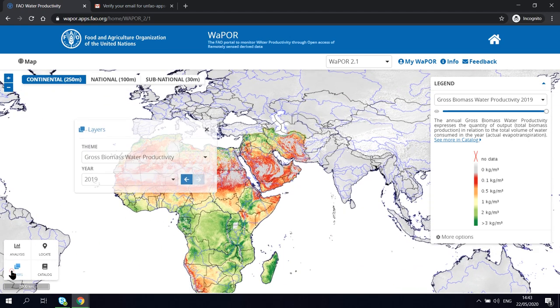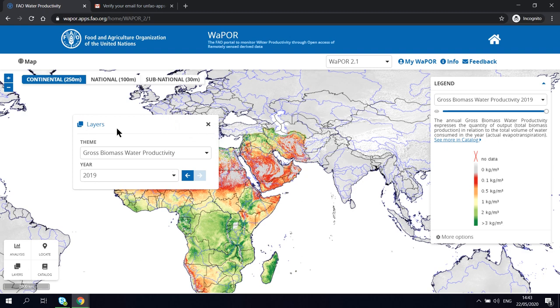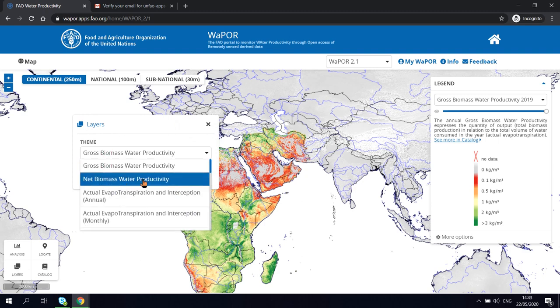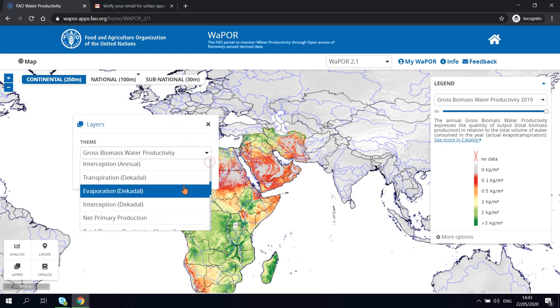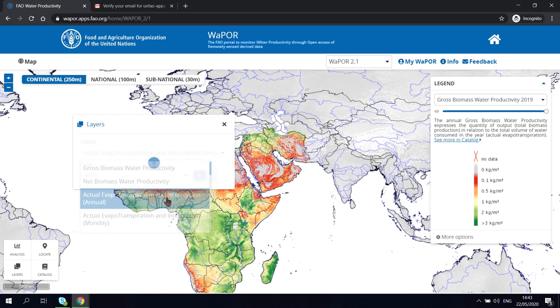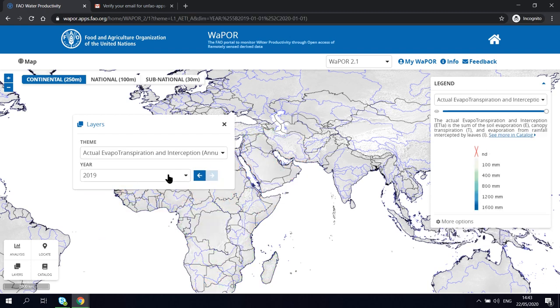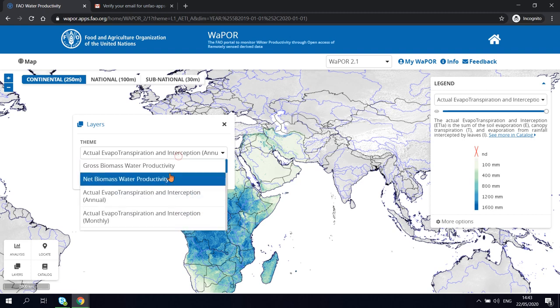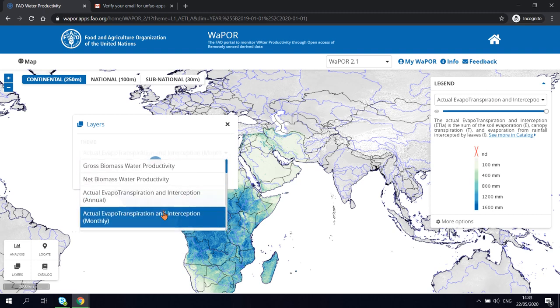To select a different layer, you need to click on the layers button on the bottom left and then select a layer in the drop-down list. And select the time period.